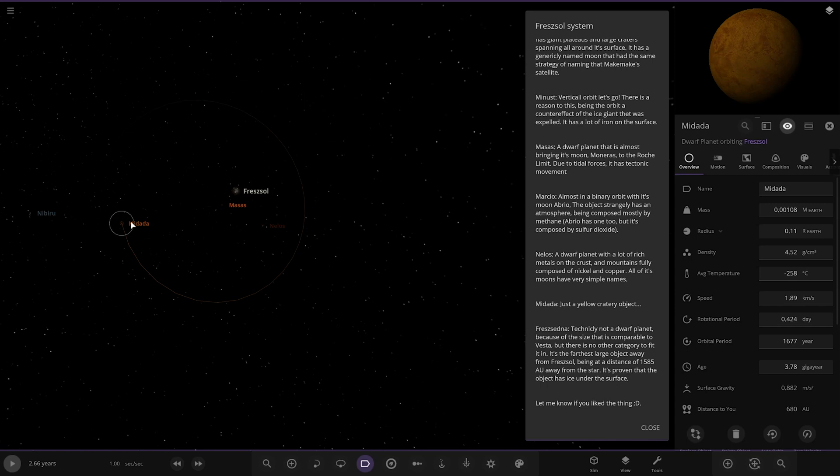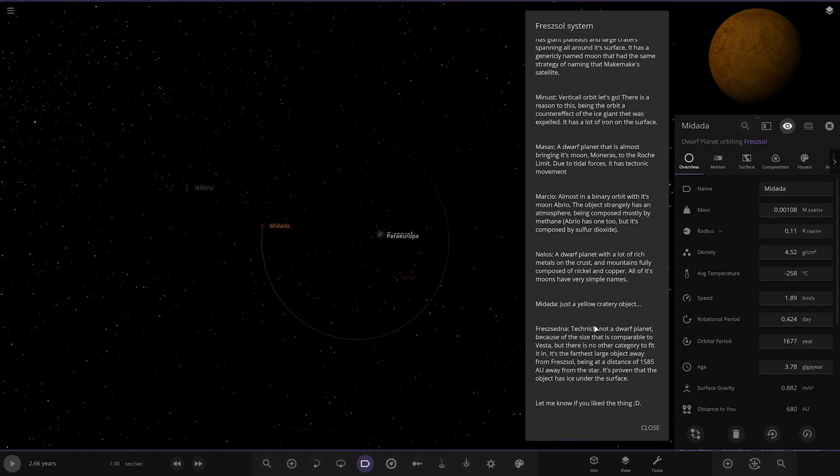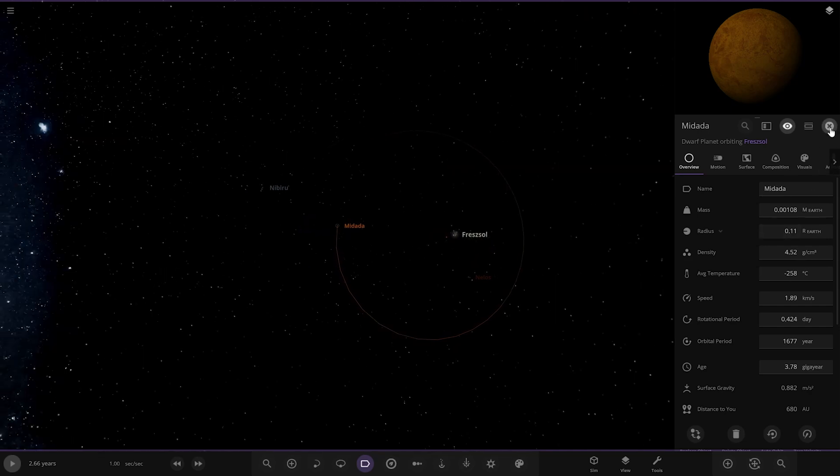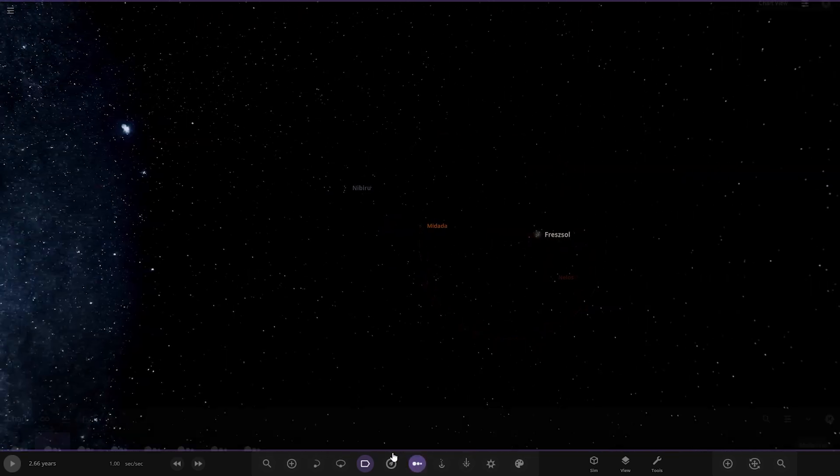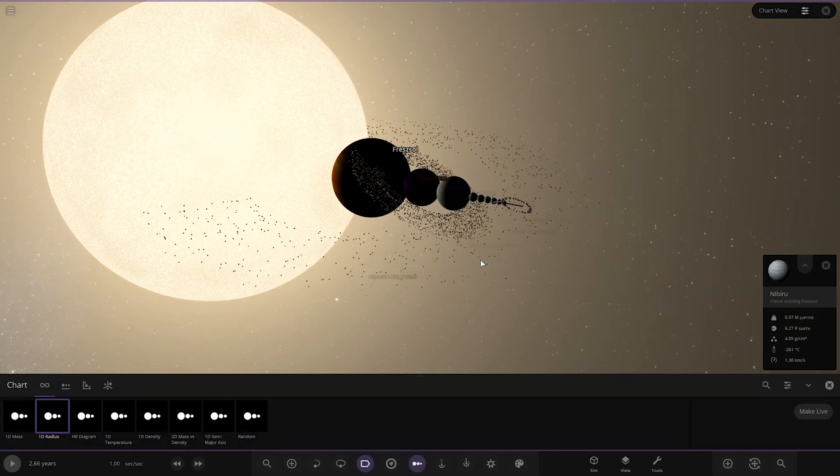Middata. Just a yellow cratered object. And then we already checked out the last object. Let me know if you like the thing. Okay. Sweet. So that's the whole system. Let's get them all lined up as we finish up.